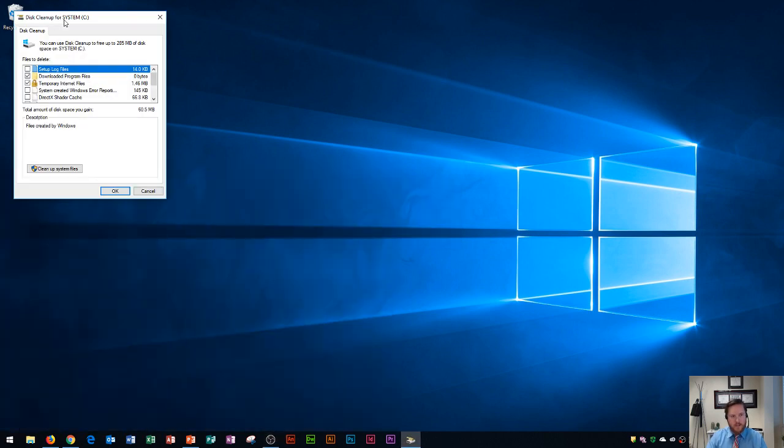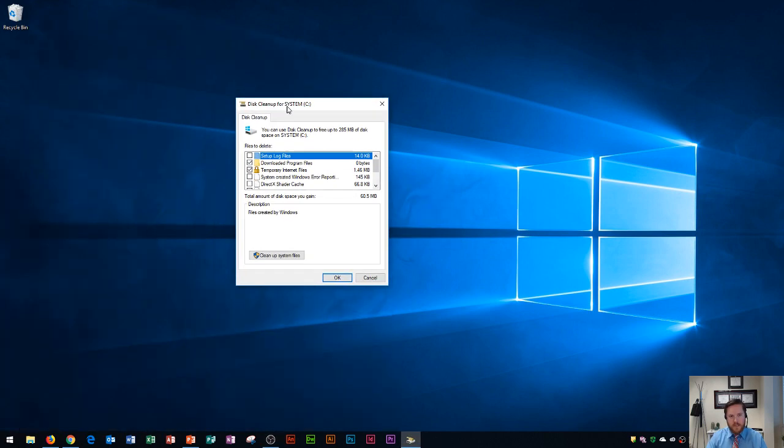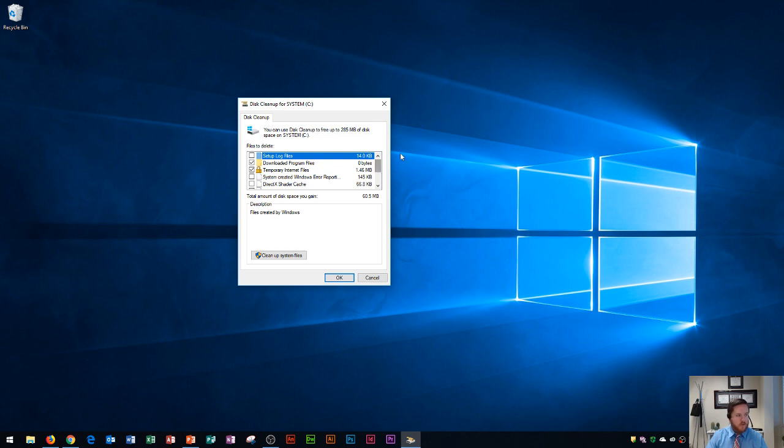That's going to launch this program right here which is the system disk cleanup, and this is where we can clean up our hard drive or any of our external drives.